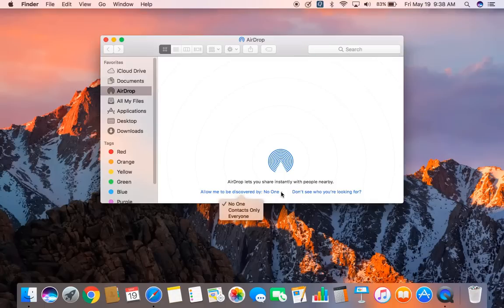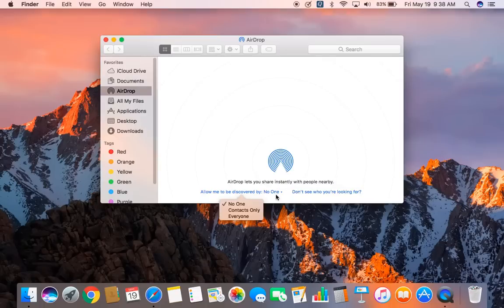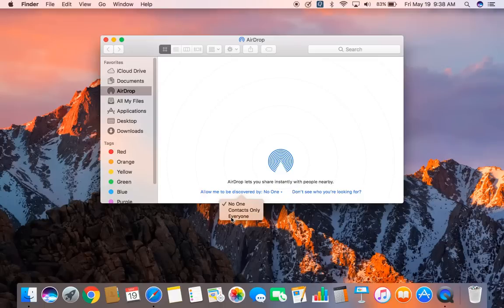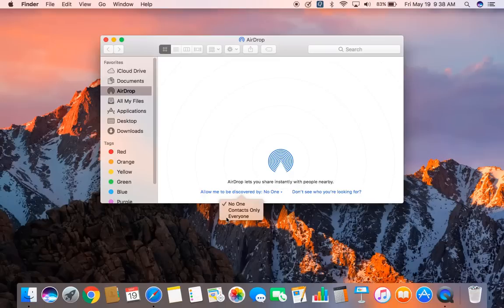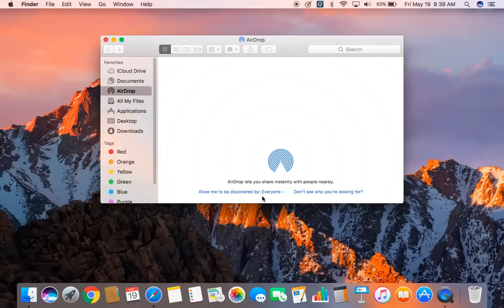So click on that and if you want your Mac to be discoverable by everyone, then go ahead and select everyone. Or if you just want contacts only, you can select that. But for the time being, I'm going to select everyone so that my MacBook will be discoverable by everyone around.